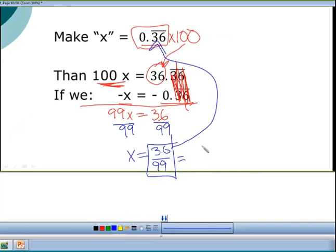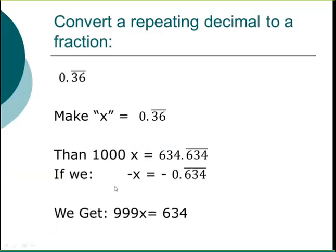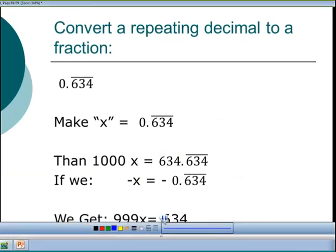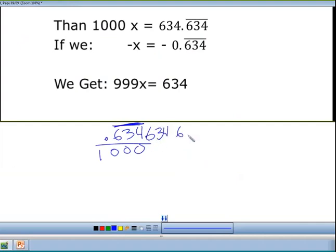Take your calculator and divide 36 by 99 — you get 0.36 repeating forever. Then reduce: divide top and bottom by 3. 36 ÷ 3 = 12, and 99 ÷ 3 = 33. So 0.363636... = 12/33 as a reduced fraction.